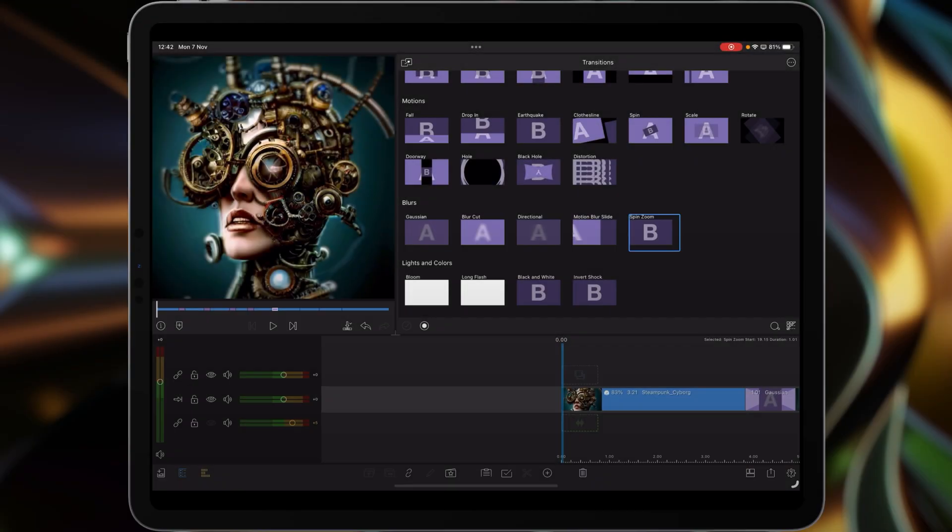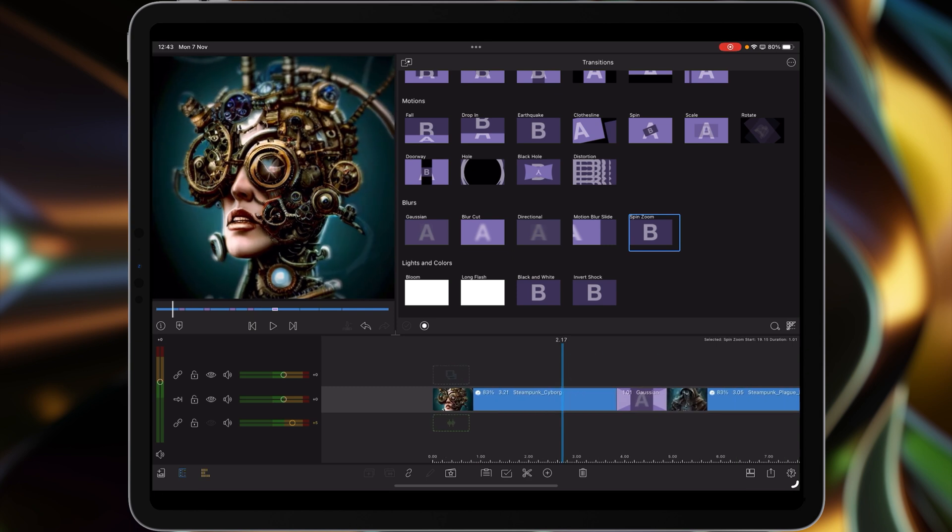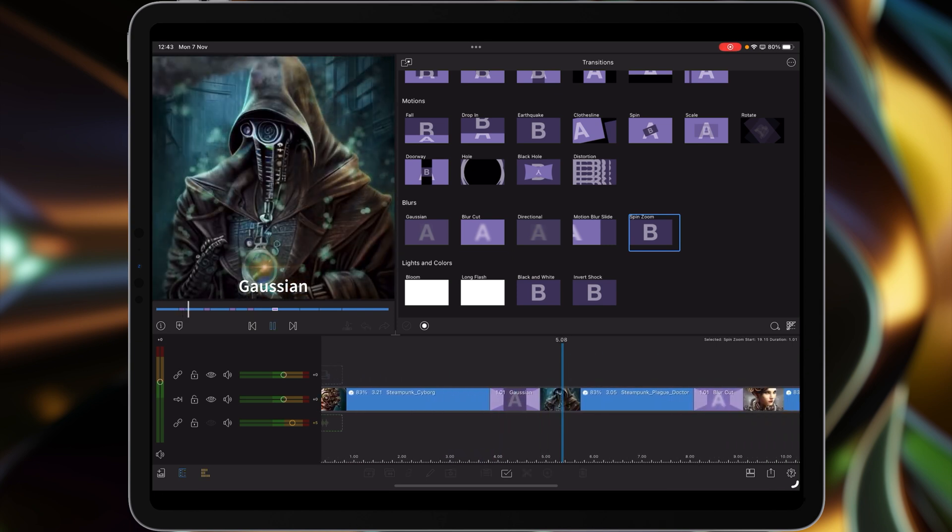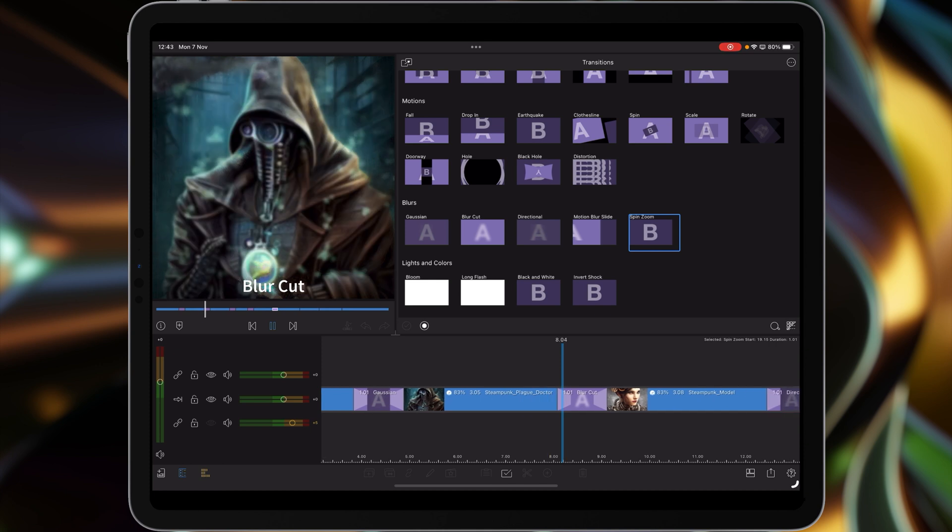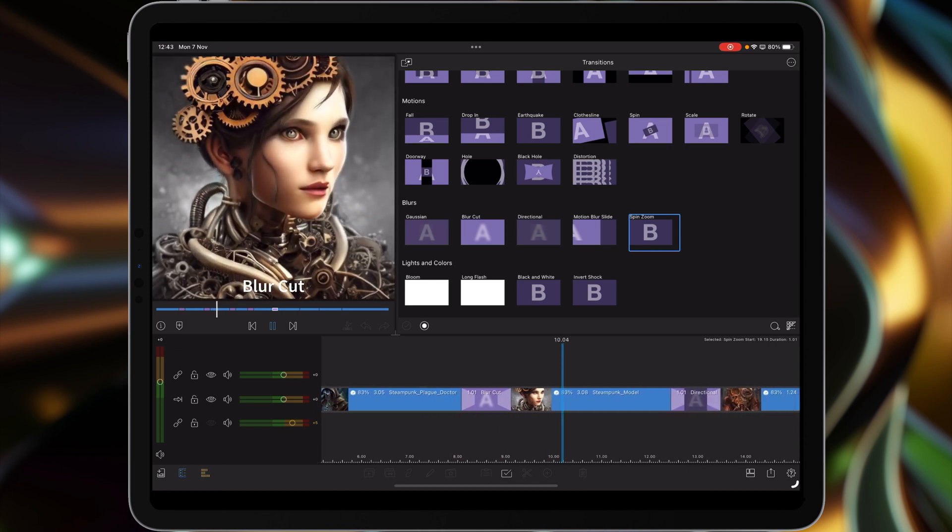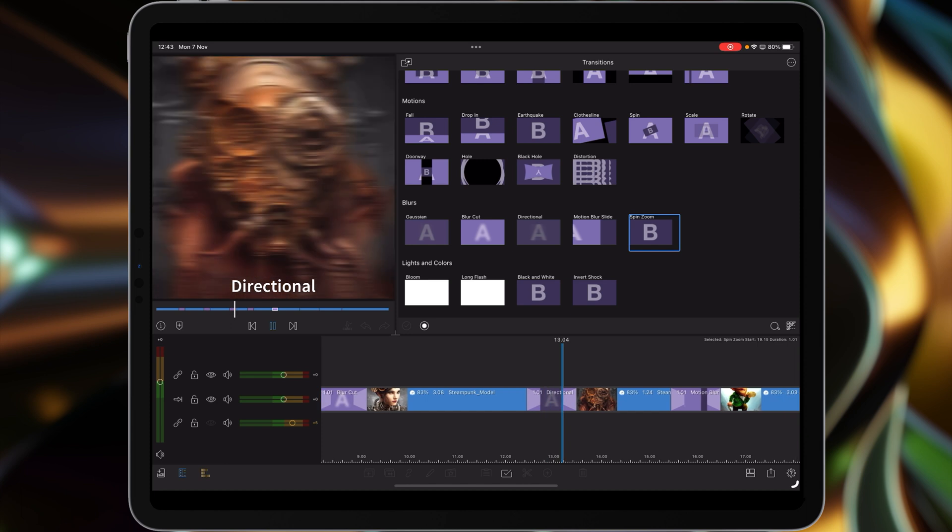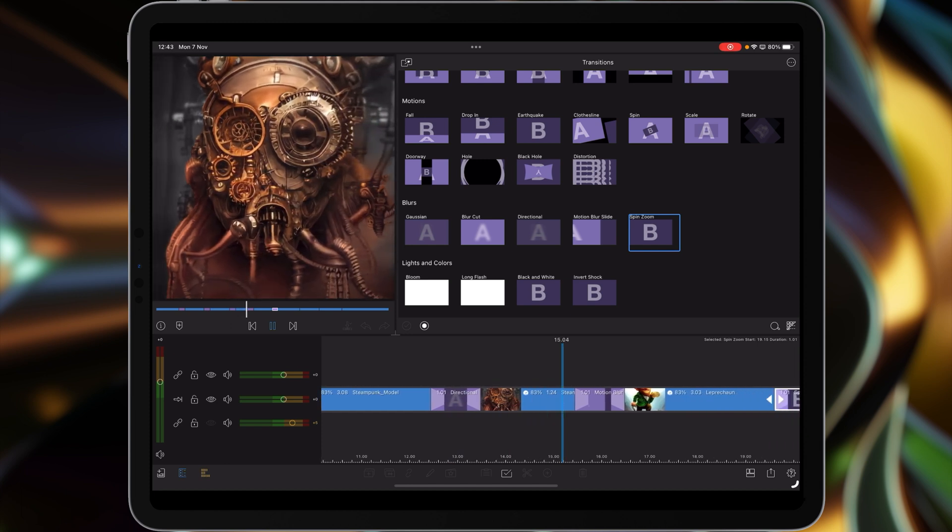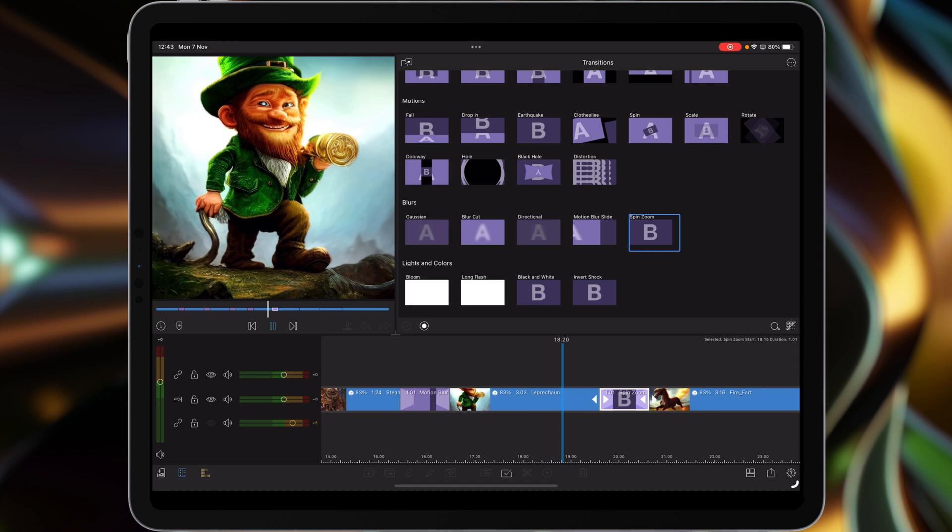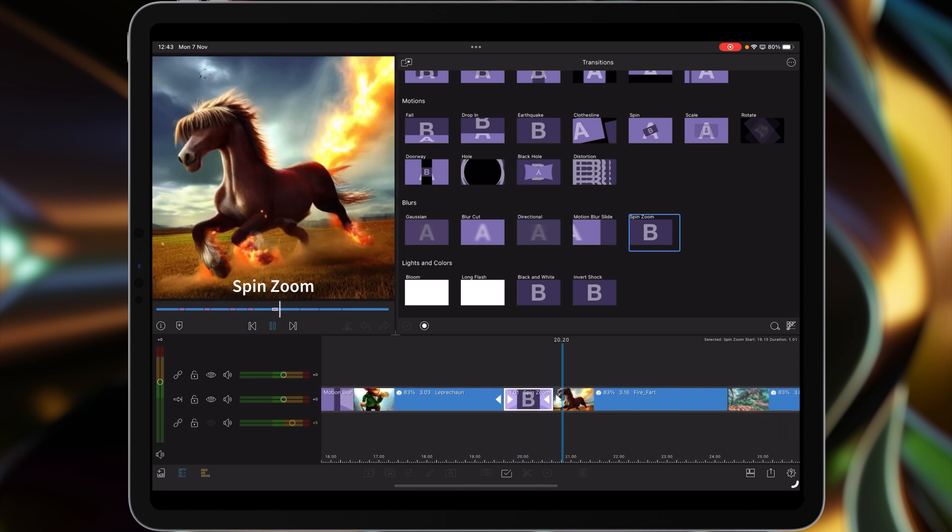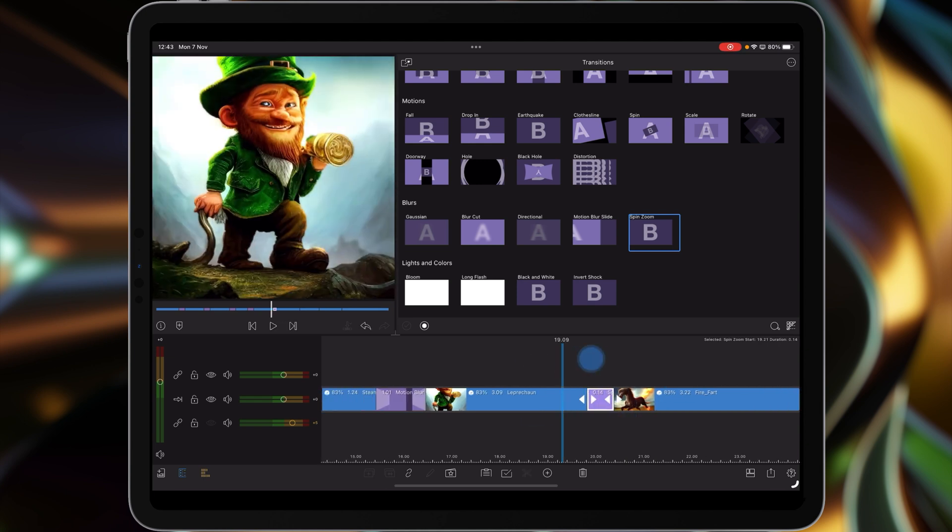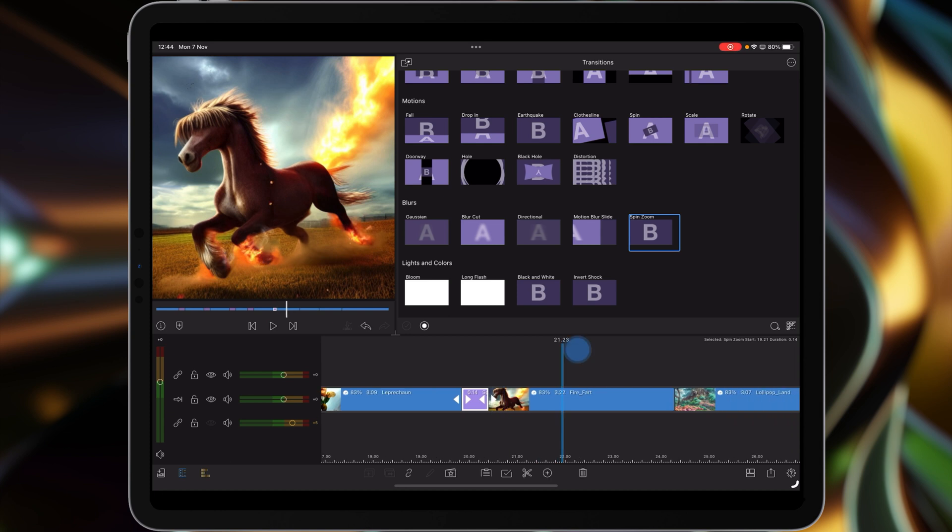The next section in the transitions panel are the blurs. I'll look at these. The motion blur slides and then the spin zoom. Now when it comes to the spin zoom, what I would actually do is reduce its frames to around about 12 or 14 frames and then play it through. As you can see I think it works better faster.